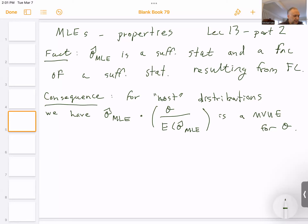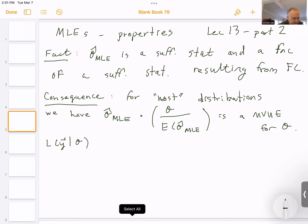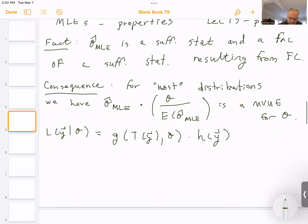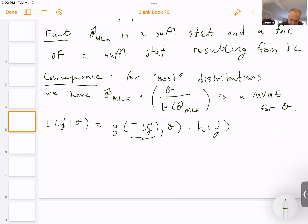So let's show this is true. We have L — same setup as part one — equal to g of T(y), θ, times h(y), by the factorization criterion, where T of little y is sufficient.